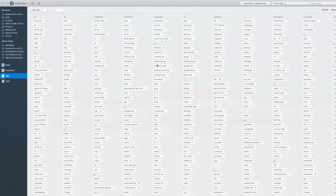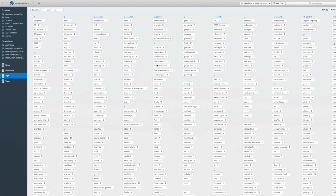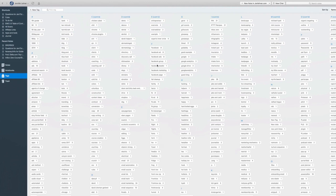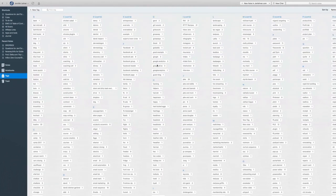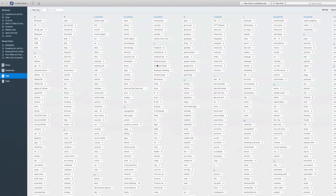We're going to definitely go in depth with tags because they're so important in Evernote. But that's what you're looking at here. You're looking at all of my tags.